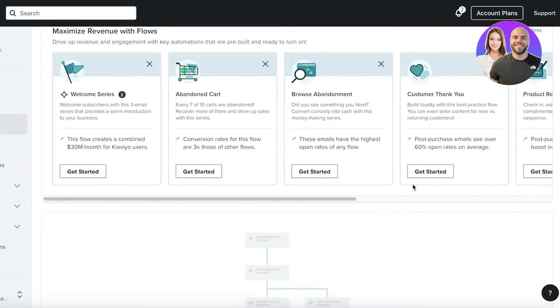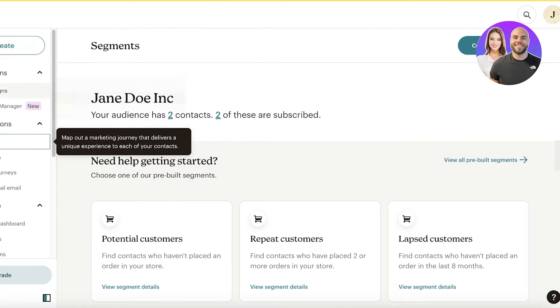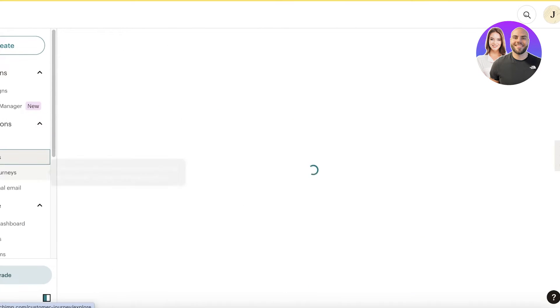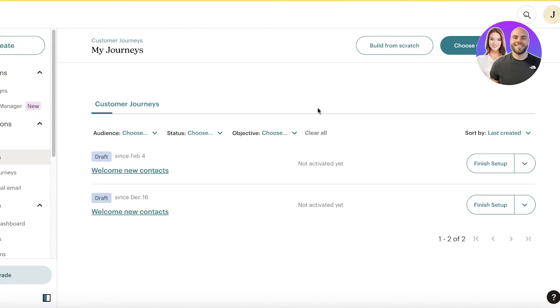If I was to talk about MailChimp, MailChimp also has some great automation tools. I would say they're pretty much neck and neck in this. Depending on the level of automation that you require.